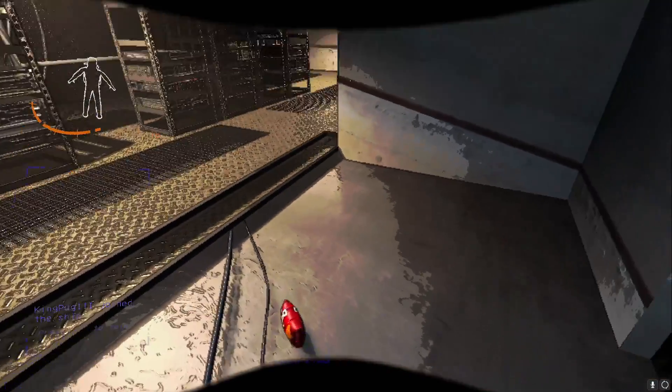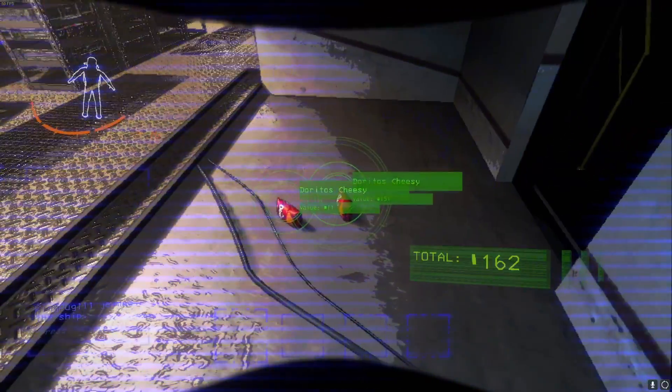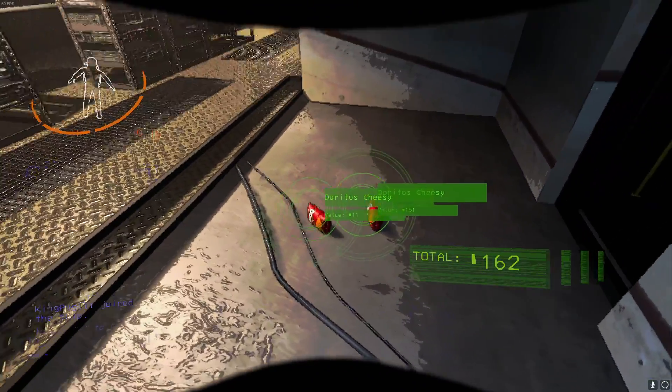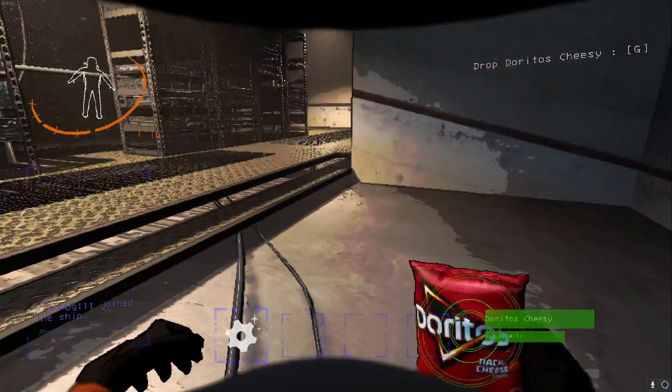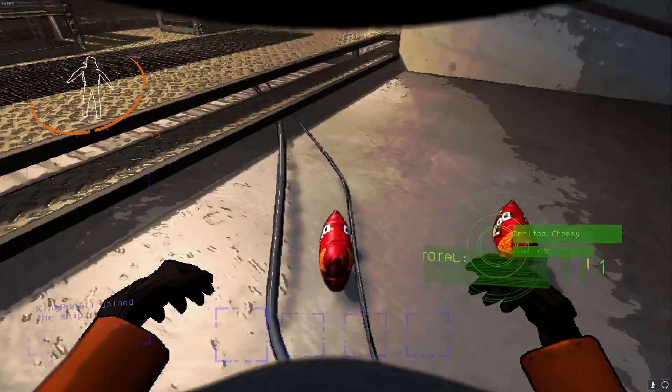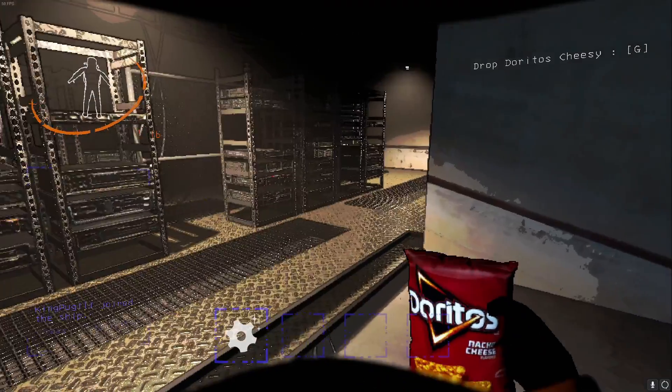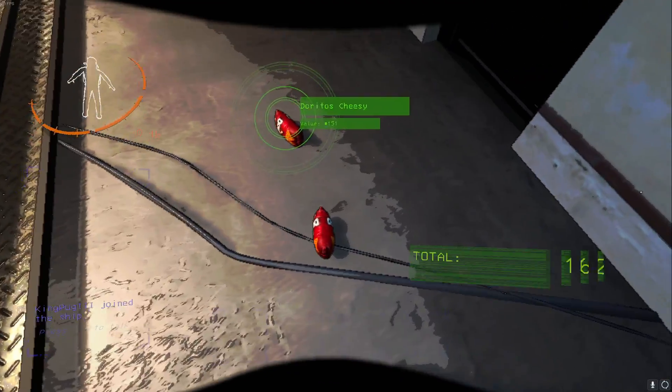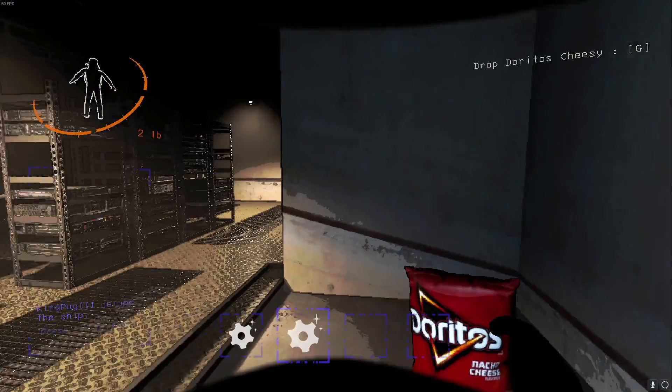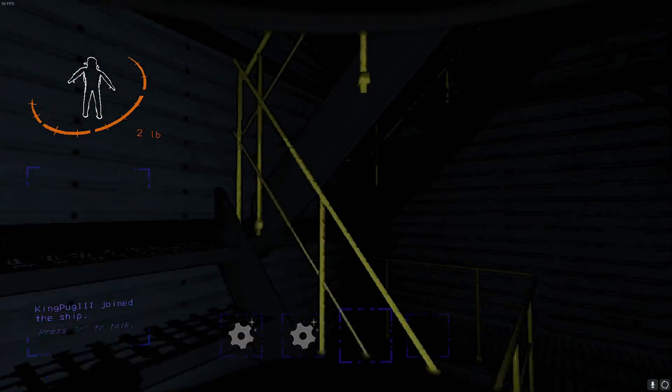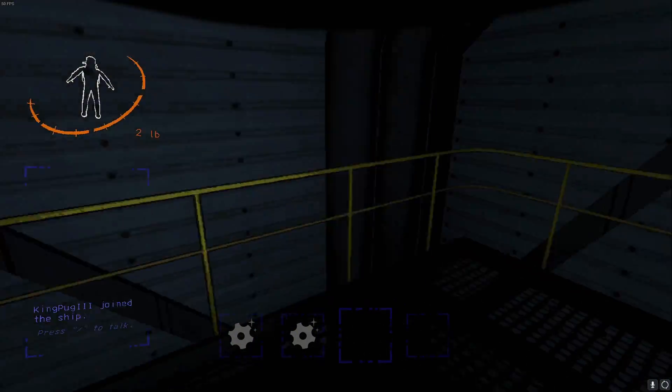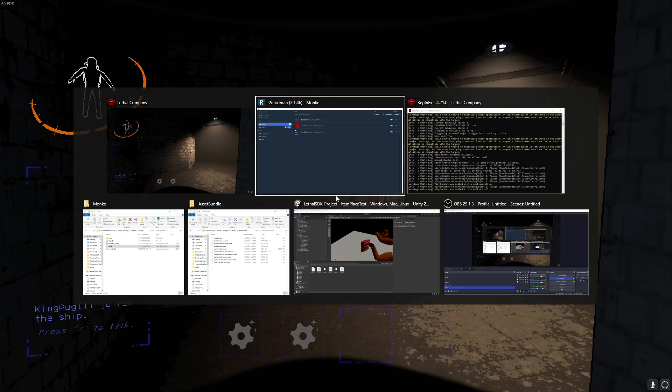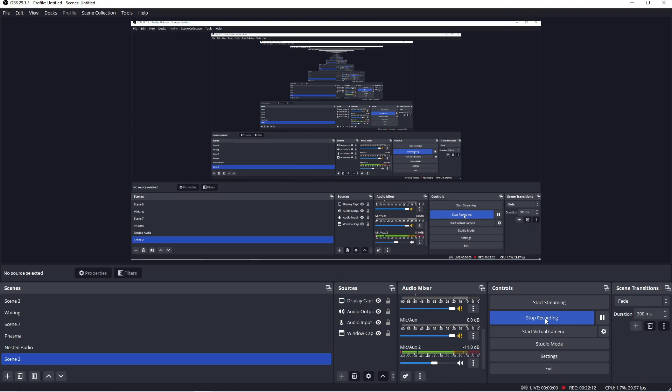And there we have it. There is our Doritos, completely in the wild with its appropriate value and name, as well as the fact that we're capable of picking it up, dropping it, picking it up, dropping it, no problem. Had we turned it into a shovel, we would be able to hit with it, and had we made it two-handed, it would take up both of our hands the same way that an engine does. It also gives us the appropriate weight, which is one pound per bag. Hope you guys enjoyed this video and hope that it was informative. Good luck with modding.